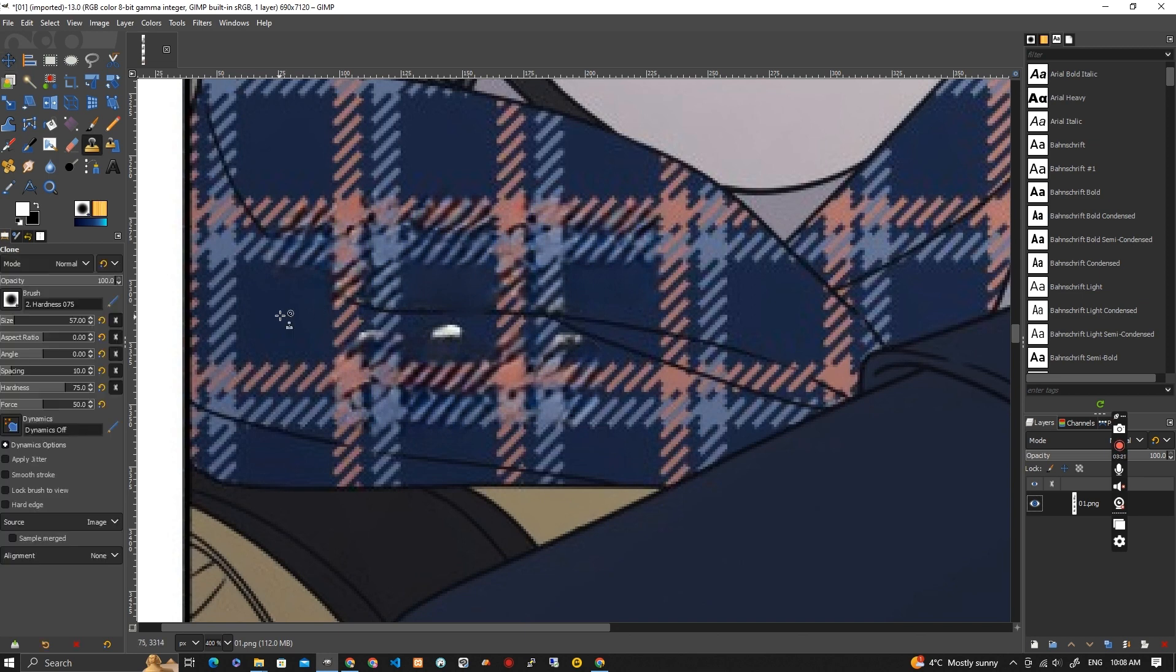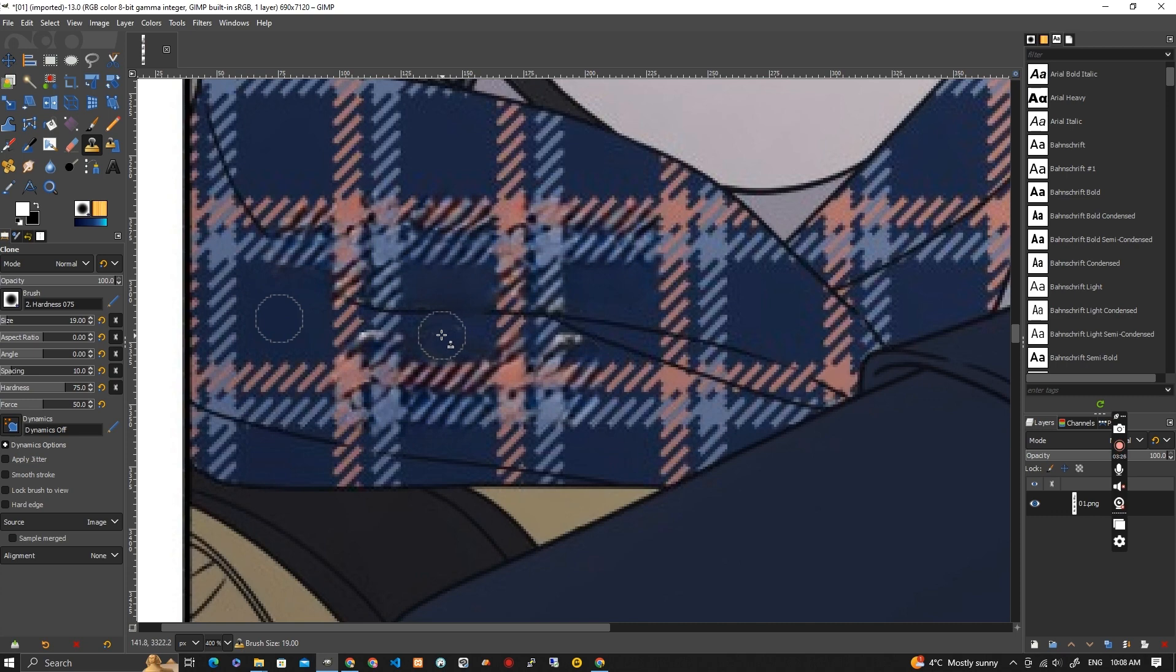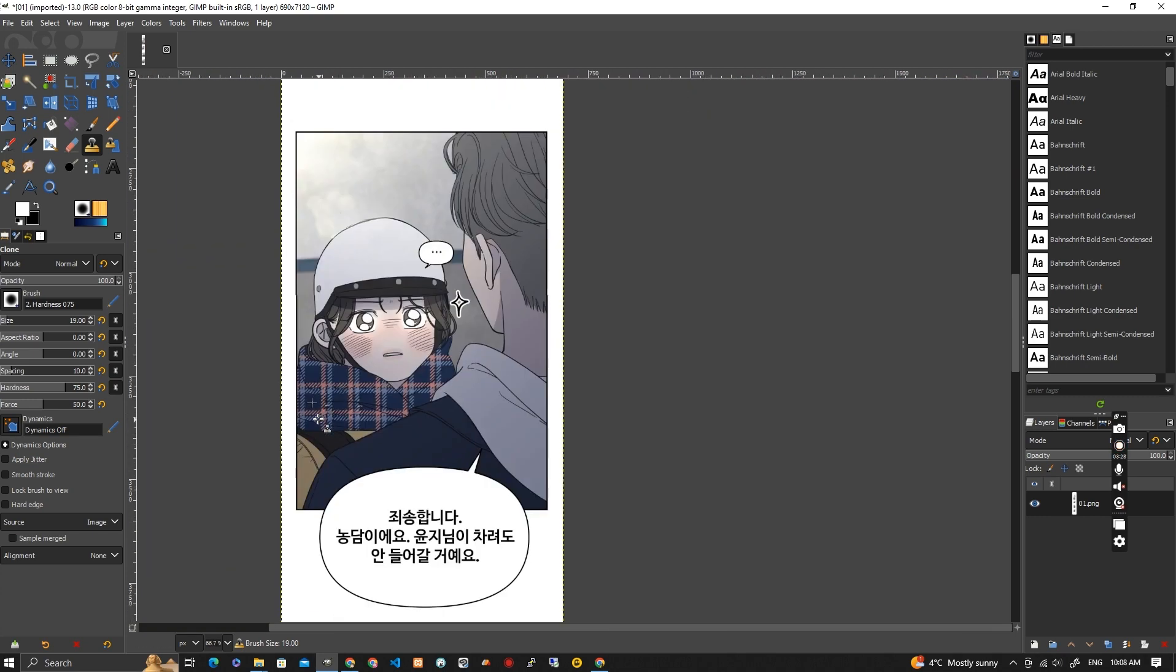Now here I'm going to do a clone. So I hit the C. Now I'm going to do a control left mouse button, and then I'm just left mouse button in here to get rid of that.